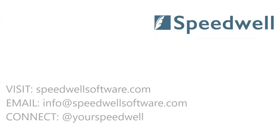I hope you found this clip useful. If you'd like any more information about the Speedwell eSystem, securing exams or would like to book a free demo please contact us at speedwellsoftware.com